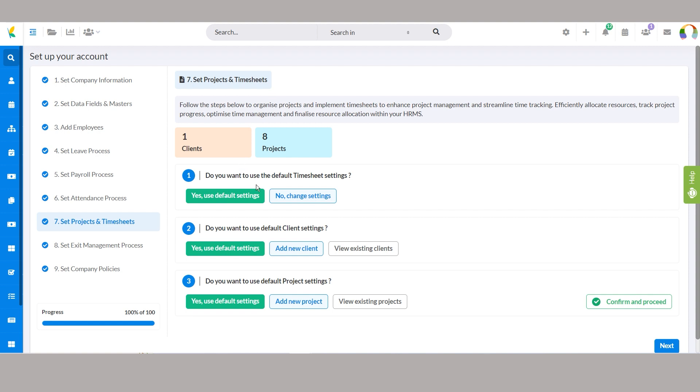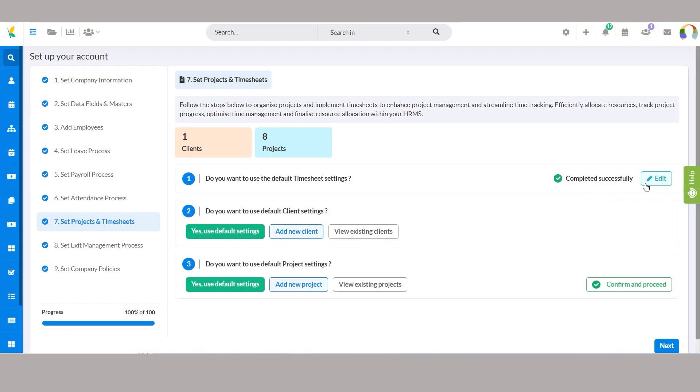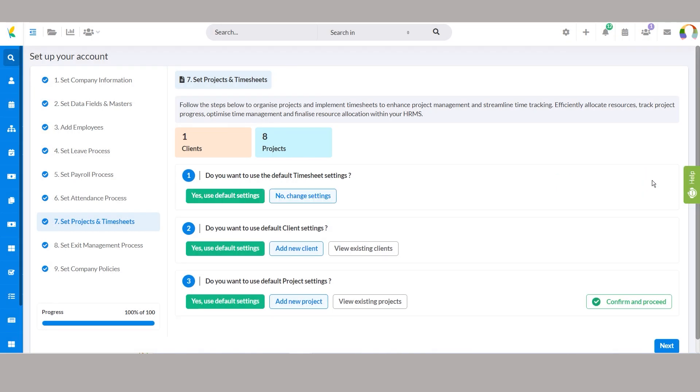Managing timesheets in Unova HRMS system is made simple with customizable settings. If you prefer efficiency, you can use default settings by selecting yes, use default settings, which applies predefined configurations seamlessly. Alternatively, click no, change settings for fine-tuning various aspects of the timesheet process for more control and flexibility.